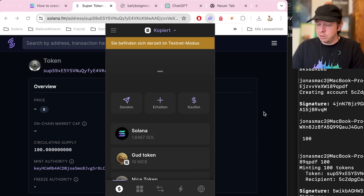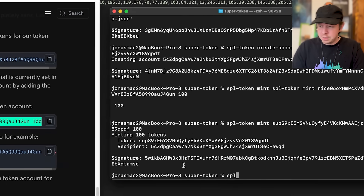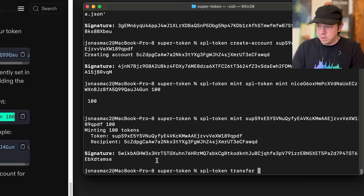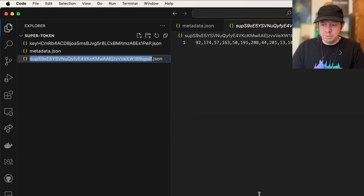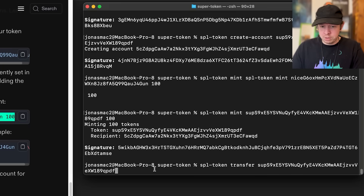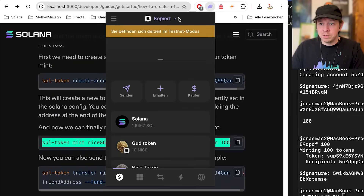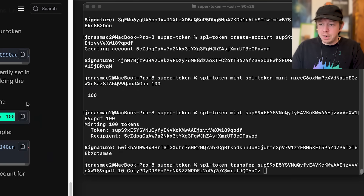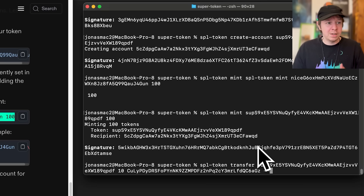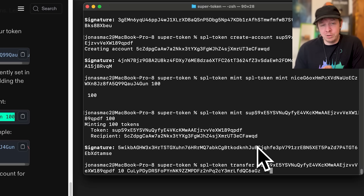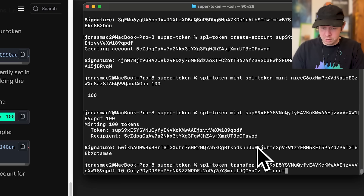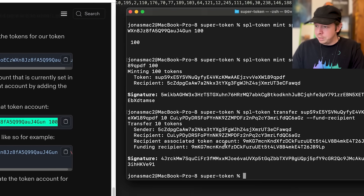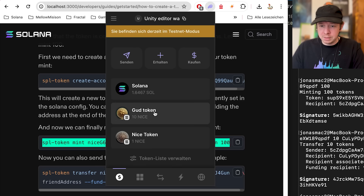We can also transfer tokens to another wallet — for example a Phantom wallet. I'll type 'spl-token transfer', provide the mint address, specify 10 tokens, then provide my friend's Phantom wallet address. I also add the '--fund-recipient' flag, which means I pay for creating the recipient's token account so they can hold the tokens without needing to pay themselves.